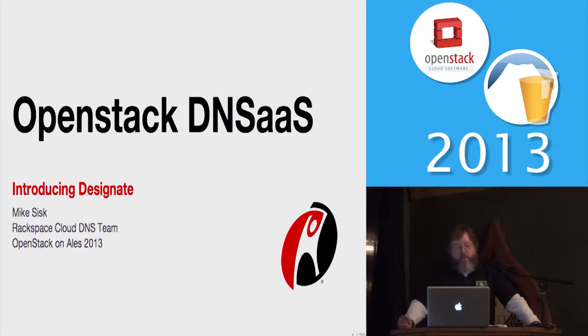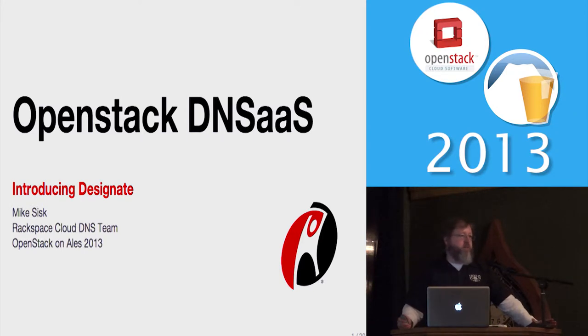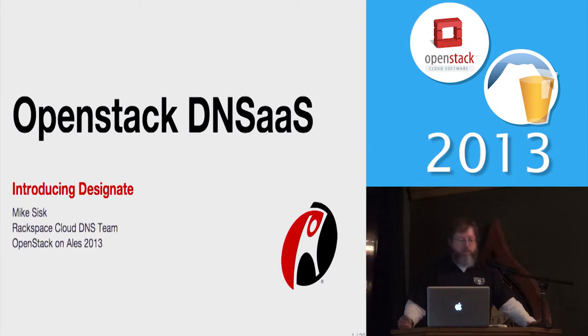So I'm going to talk a little bit about DNS at Rackspace, the way it is today and the direction we're moving and why. Then I'll go on to introduce the OpenStack project.